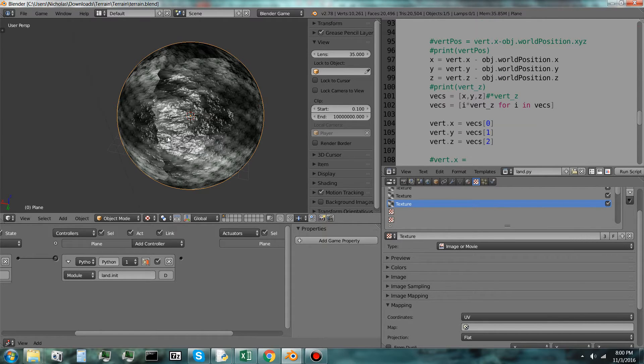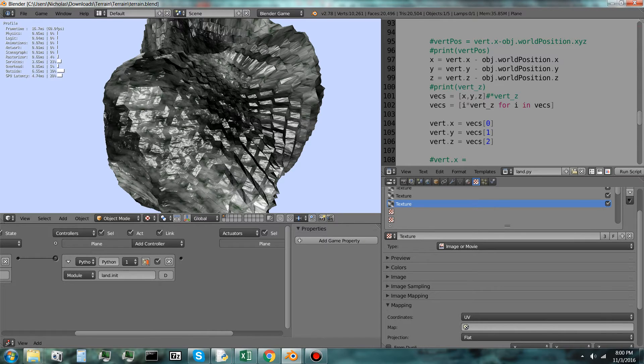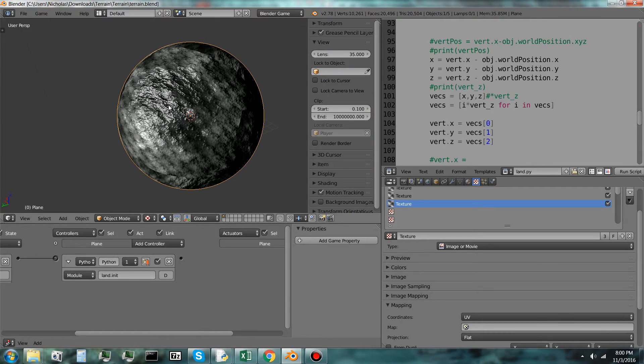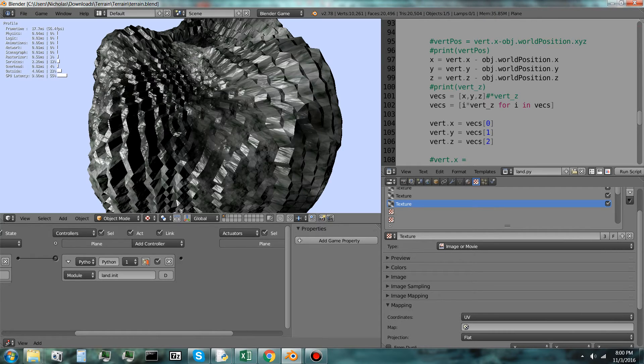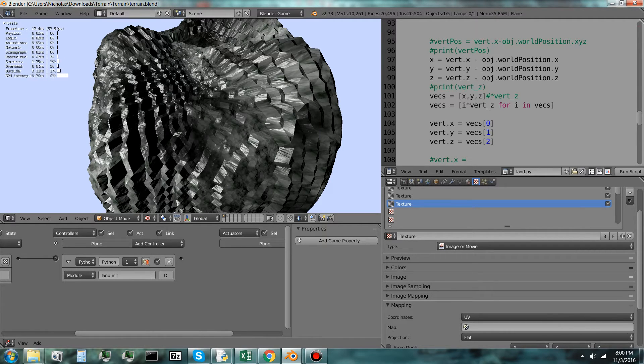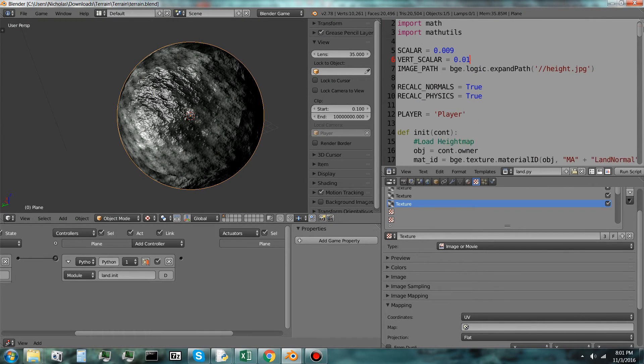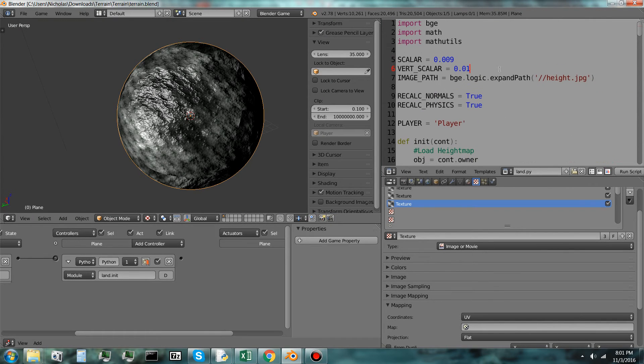So I might be the first person to create a procedurally generated planet in the Blender game engine. I mean, I don't know if someone else has done it before, but I think this is pretty cool. And I can always tweak some of these numbers up here.